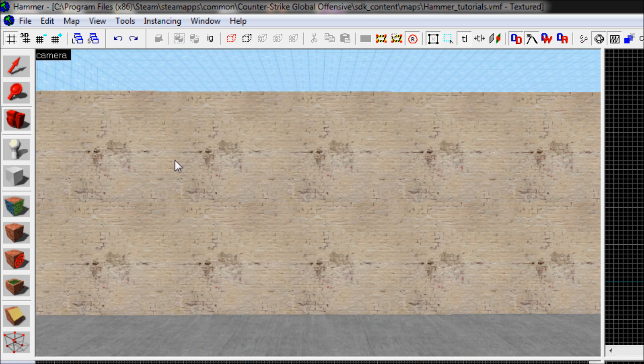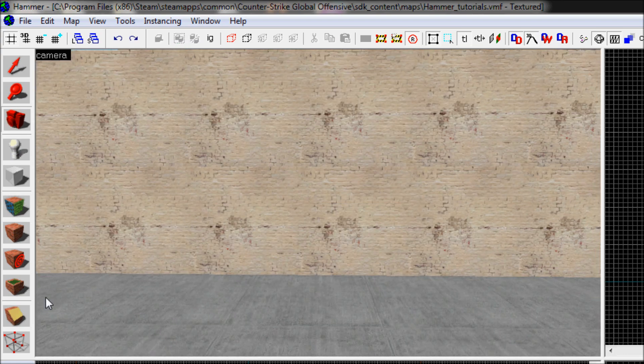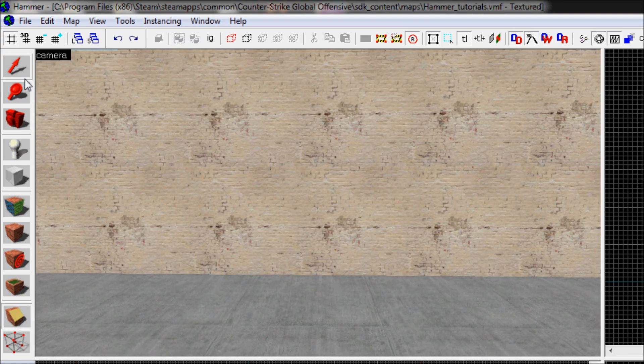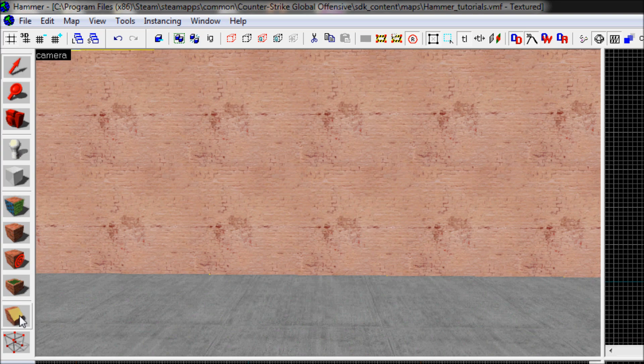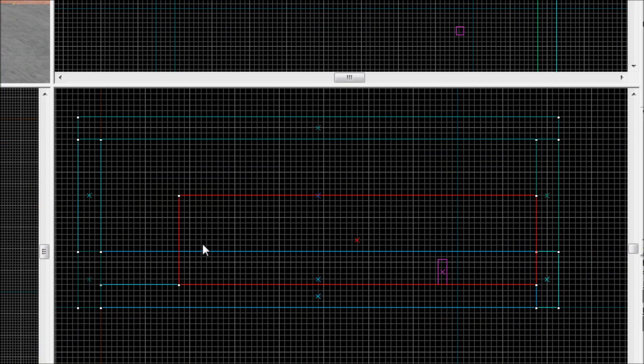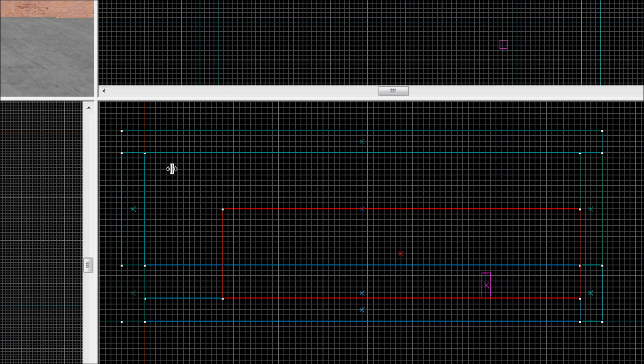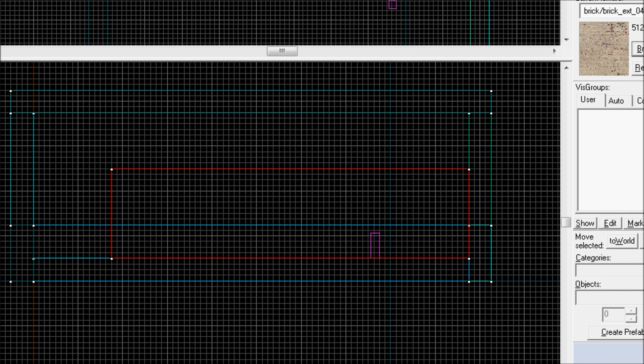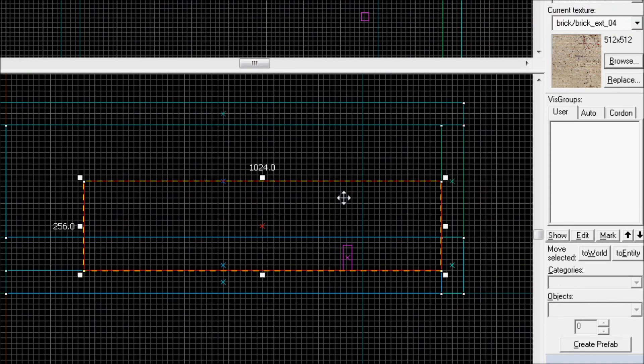I can just take it back, nothing happened. So select the wall again, take the clipping tool, and maybe cut it at some other point and remove it.